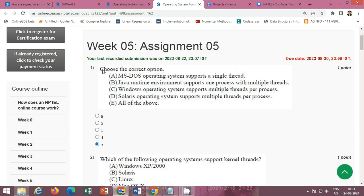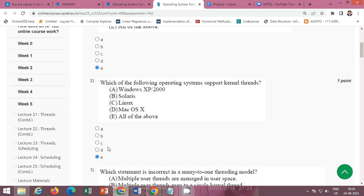The first question asks to choose the correct option. The correct option is E — all of the above. All options A, B, C, and D are correct. The next question asks which of the following operating systems support kernel threads.